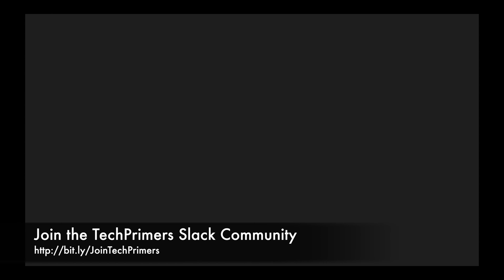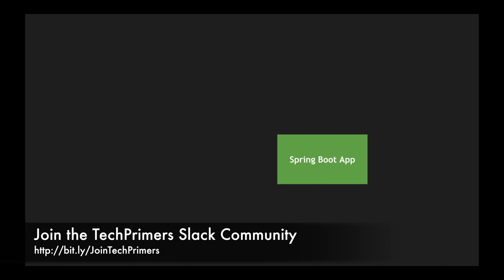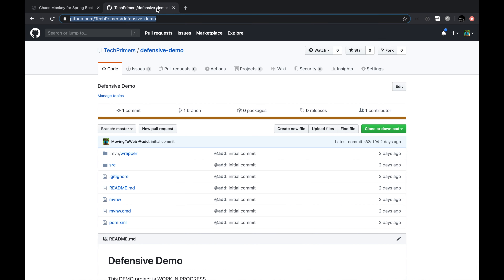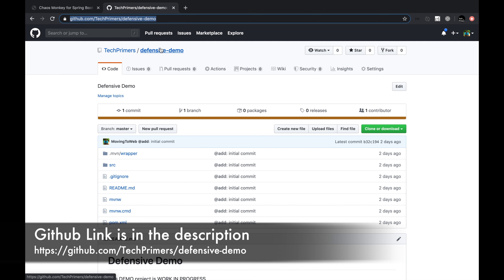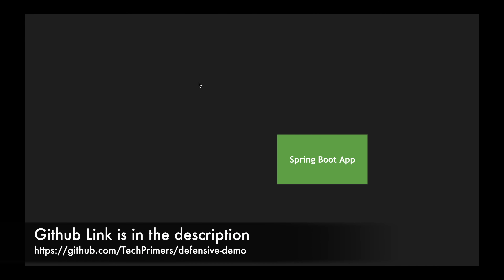Before looking at the hands-on part of the video, I want to explain the architecture so we can get a clear picture of what we are going to develop and what is already existing. Imagine there is already a Spring Boot application running in production. I'm going to use an application called Defensive Demo — you can find it at github.com/techprimer/defensive-demo. I've already cloned it and I'm going to use this application, which already has some REST endpoints.